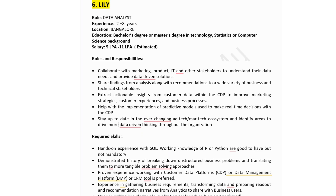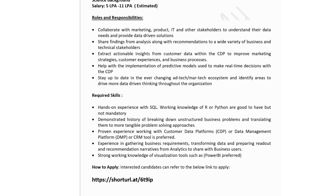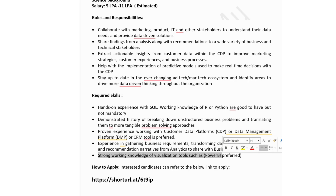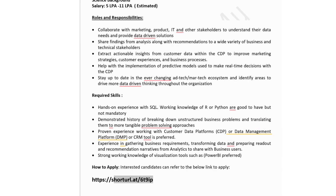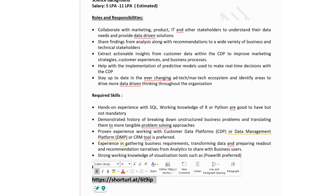Technical skills: hands-on experience with SQL; working knowledge of R or Python are good to have but not mandatory; demonstrated history of breaking down unstructured business problems and translating them into tangible problem-solving approaches; proven experience working with customer data, data management platforms, or CRM tools would be preferred; and strong working knowledge of visualization tools such as Power BI. Click the link in the description box to apply.